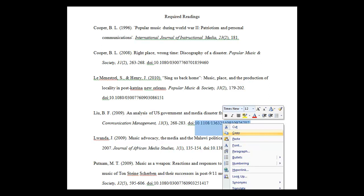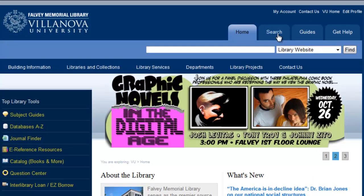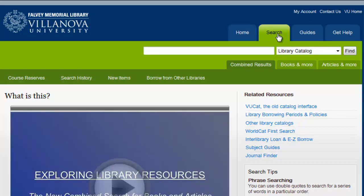First, I will copy the DOI from my syllabus. Now go to the library homepage. Click the Search tab. If you know you are searching for an article, click the Articles and More tab.